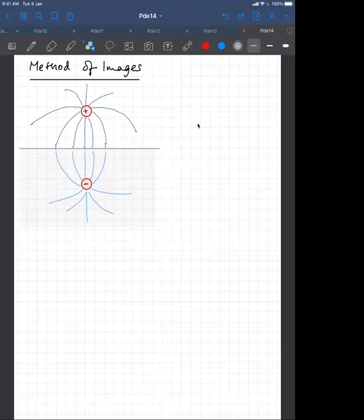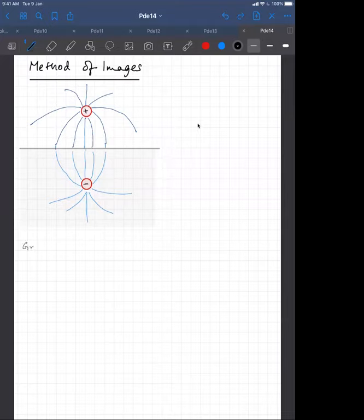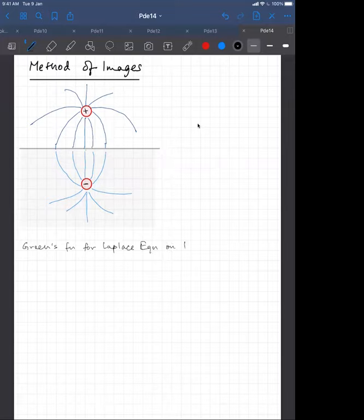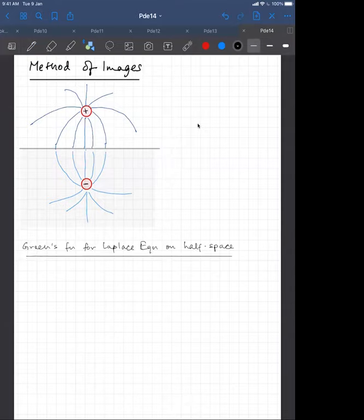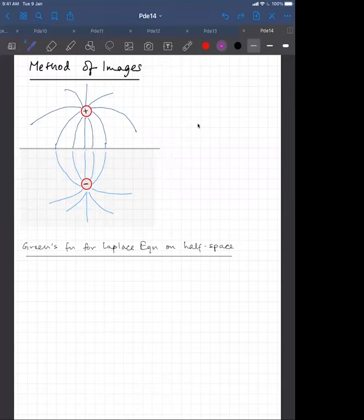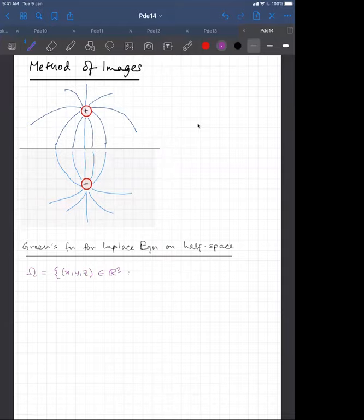We will limit ourselves to one example: the Green's function for the Laplace equation on half-space. The domain Ω is in R³ with coordinates x, y, z, subject to z ≥ 0.